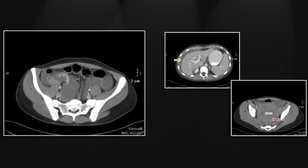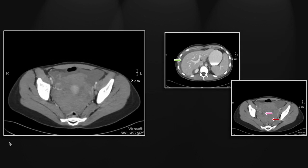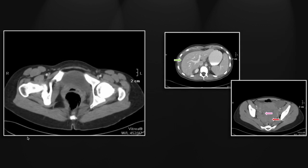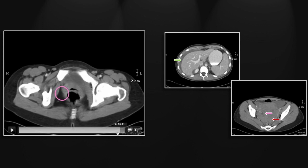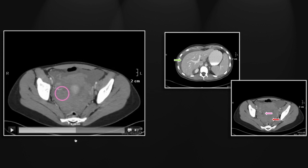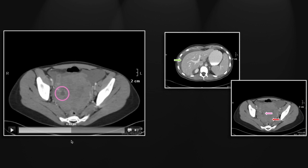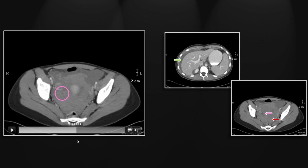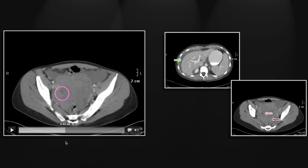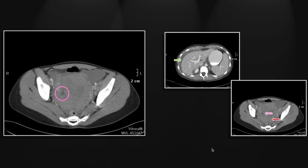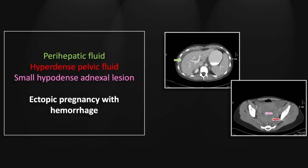That is, in fact, the scene of the crime. Let's take another look at that — a small hypodensity in the right adnexa, immediately adjacent to a vessel, and in this case the source of all of that intrapelvic and intraabdominal hemorrhage. So that is an ectopic pregnancy with acute hemorrhage.